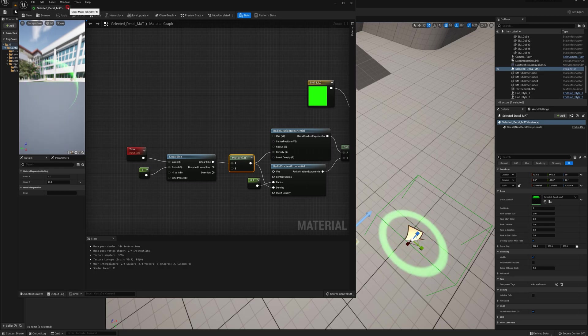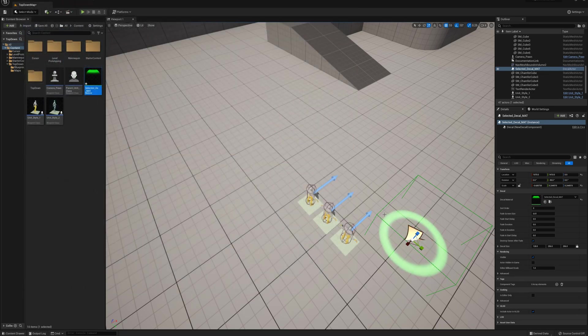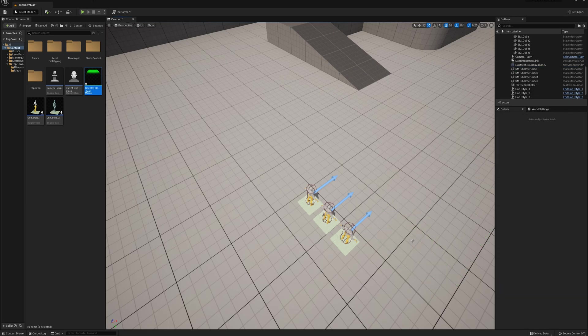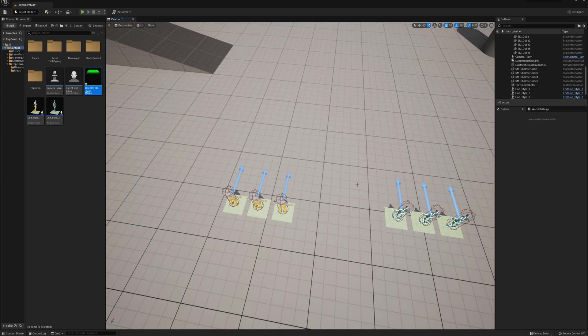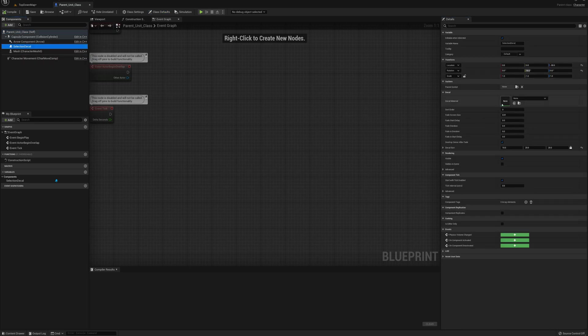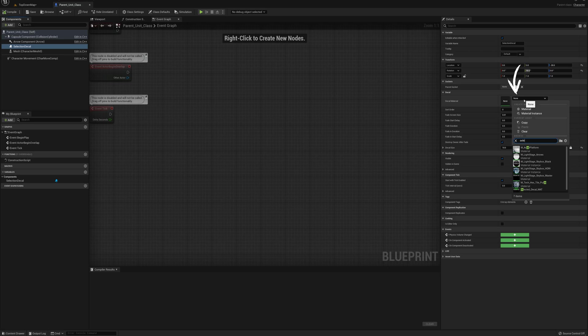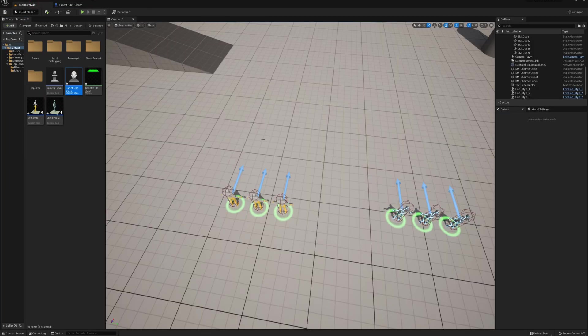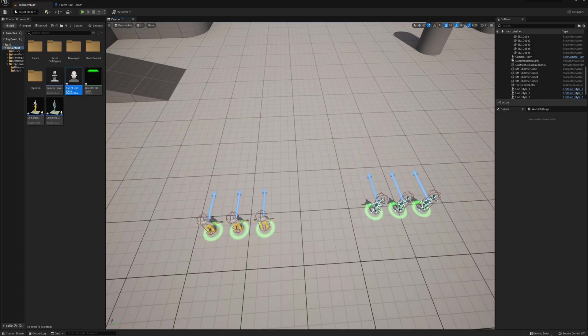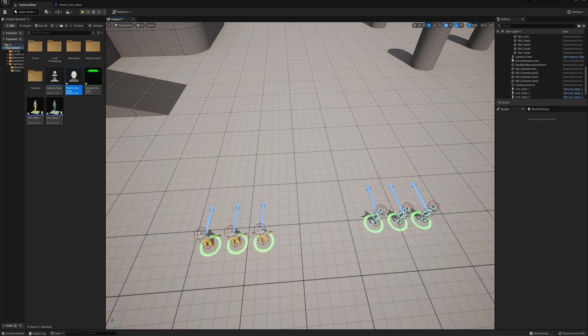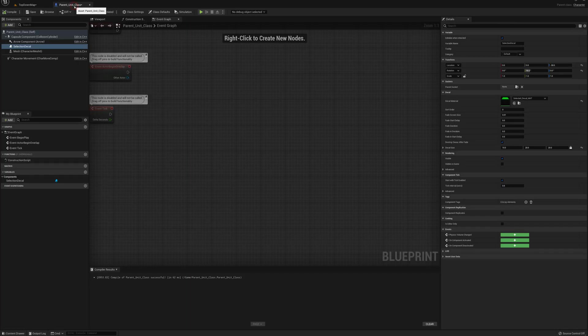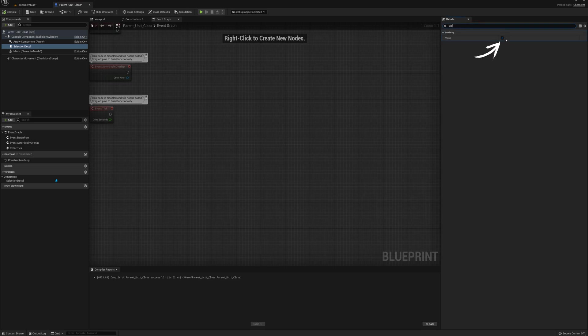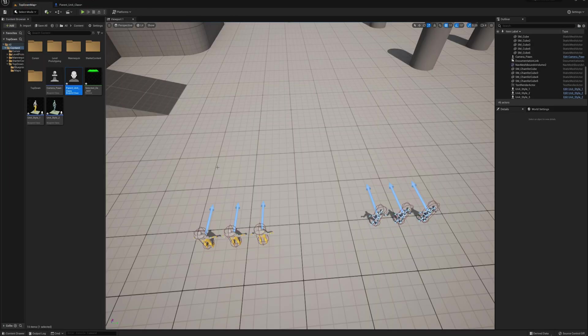this and I'm going to get rid of this decal here by just deleting it. I'll go ahead and change the material in my parent unit class for the selection decal. I'll grab that selected decal material. I'll compile that and we'll take a look here. Now our units have the selection decal and that's great, but we don't want this to be just permanently on. In fact, this is for when the unit is selected, so by default this should be not visible. We'll just set that here in the parent class, visible, uncheck it and compile. One more thing here